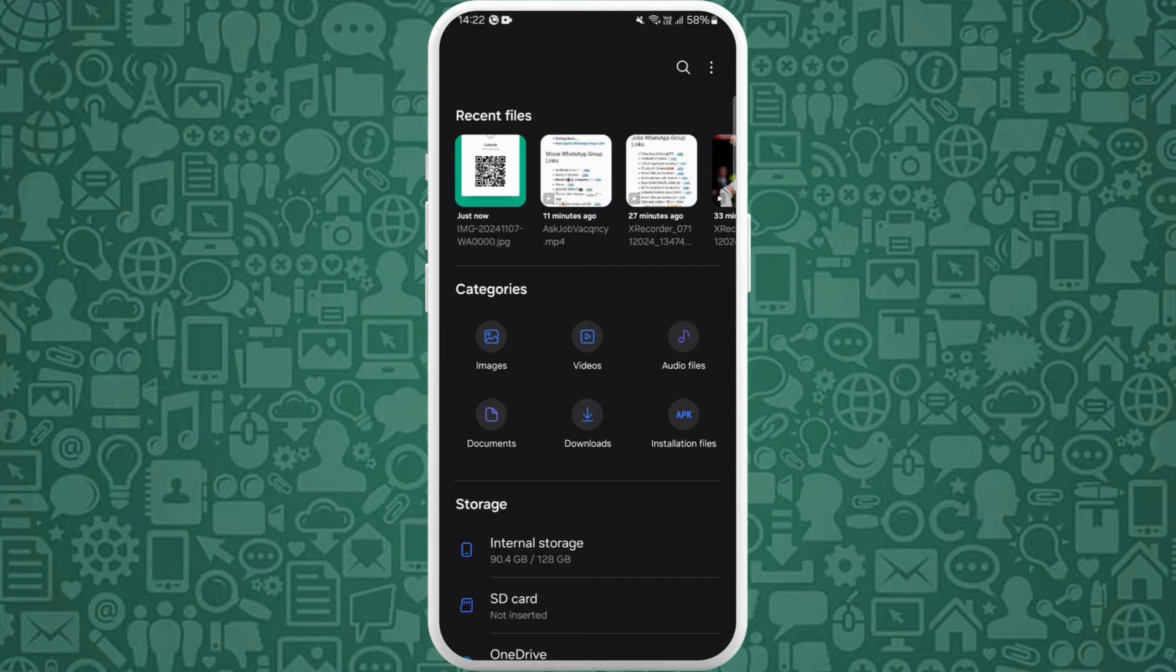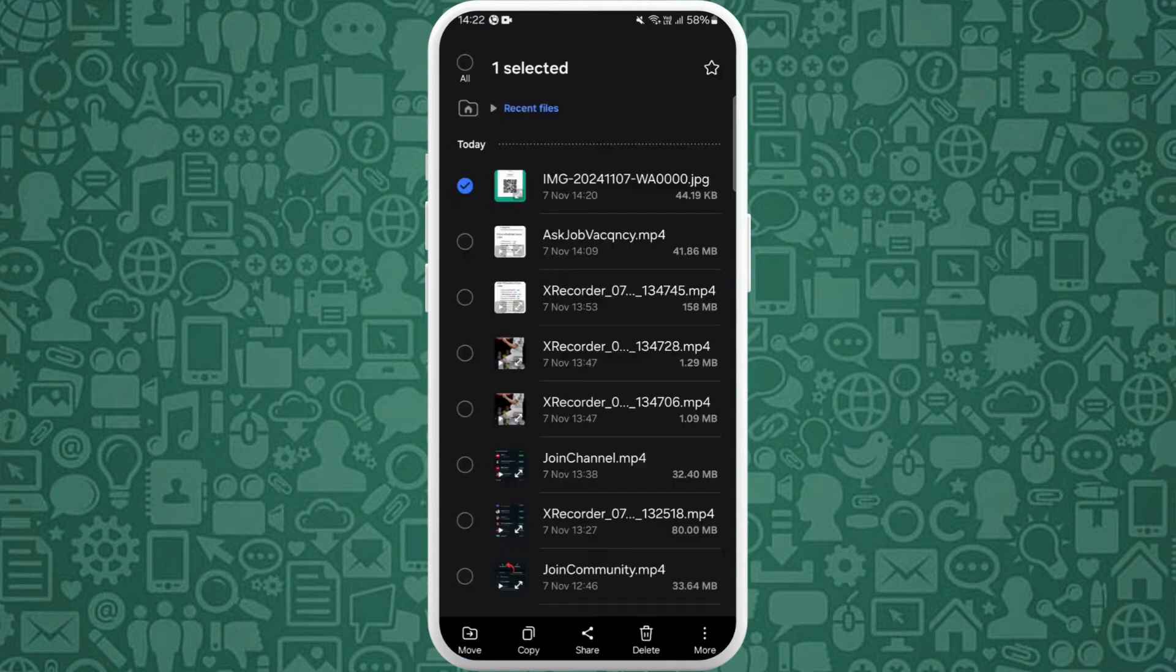But sometimes if the WhatsApp image that you have downloaded is not in the JPG format, what you can do is you can come up to this file manager and select the file you just downloaded.